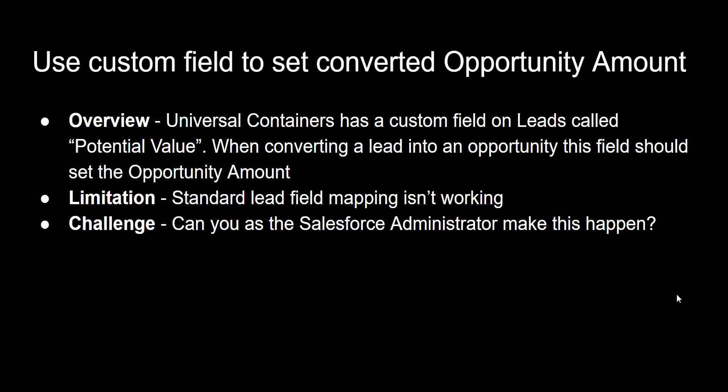And what we're doing is we're going to use a custom field to set the converted opportunity amount. Inside Salesforce, when you have a lead record and you convert the lead, that's what you do. You convert leads into accounts and opportunities and contacts. When you convert the lead record, some of the data from the lead automatically flows over to the opportunity.